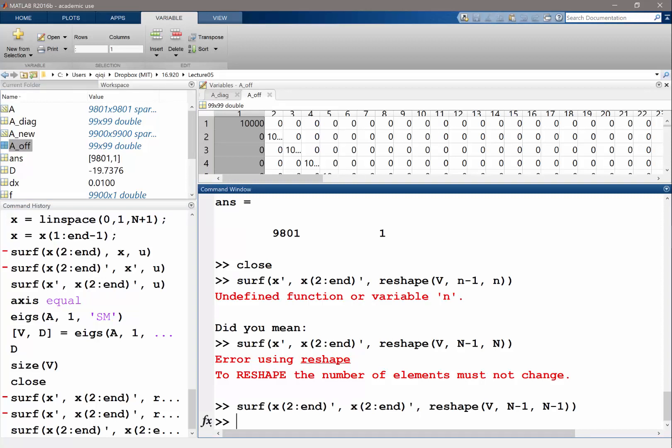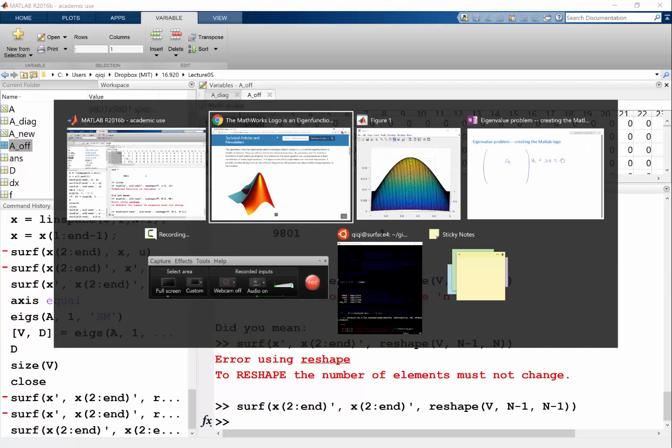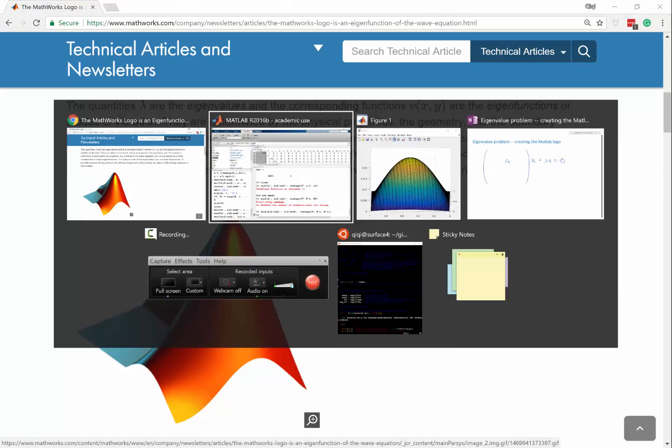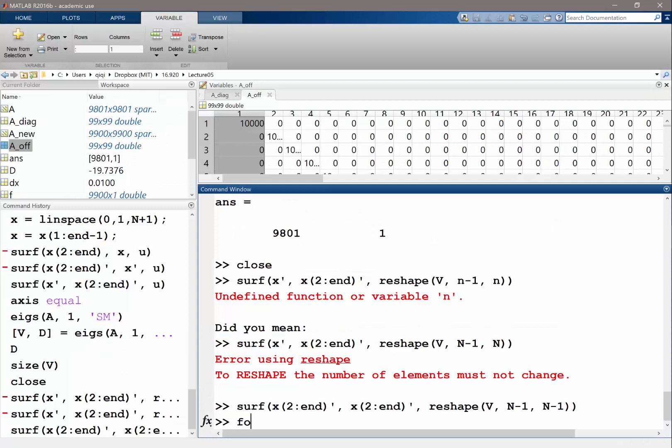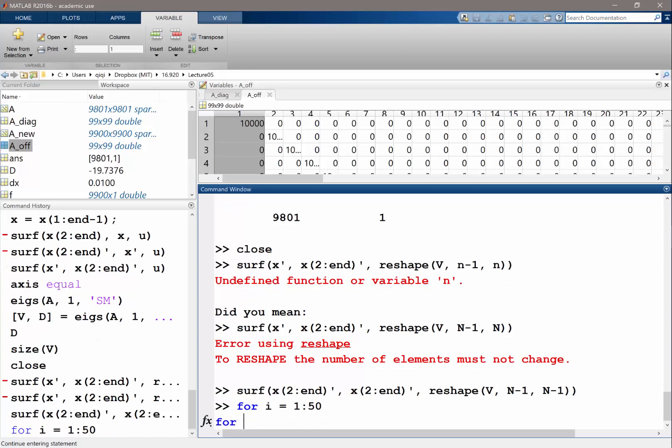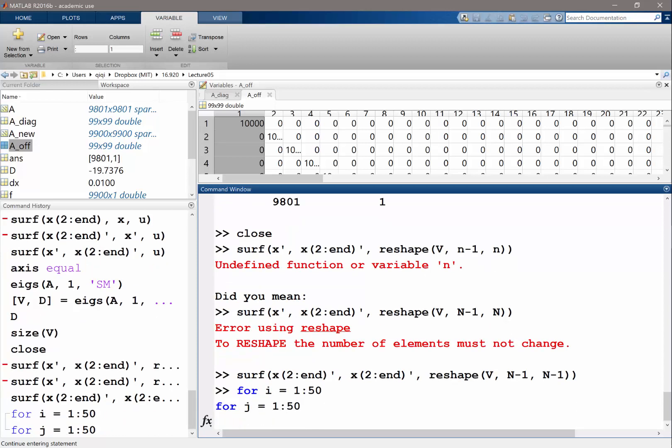We're going to replace rows of the matrix to a fixed value. We're going to replace corresponding rows of the matrix, for the part of the domain that is set to zero, to be identity. For i goes from 1 to 50, for j goes from 1 to 50 - these are the part of the domain we want to set the solution to zero.